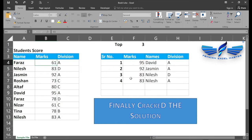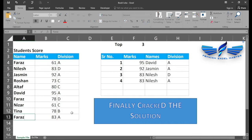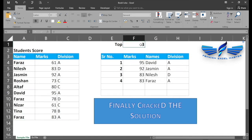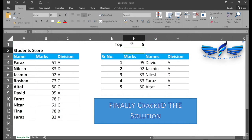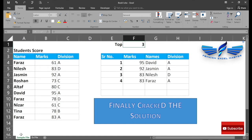We are not only going to extract the top three student names, but we are also going to see how to handle duplicate values. If we used the VLOOKUP formula, it would not return the correct student name when duplicates exist. We also want to make this a dynamic list so whenever we change from top three to top five, we can easily extract them.